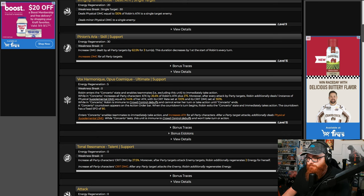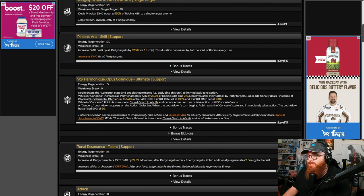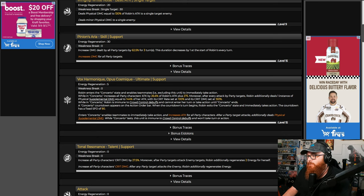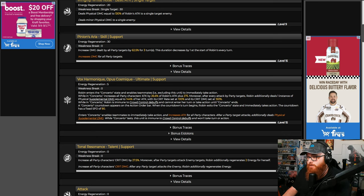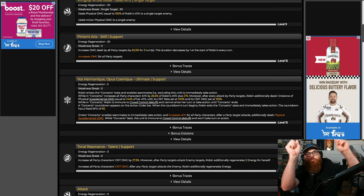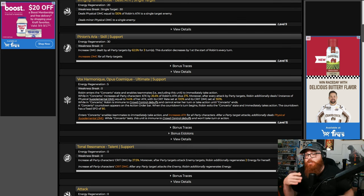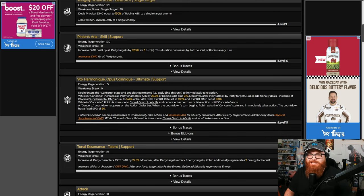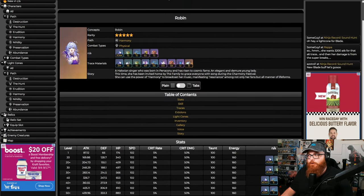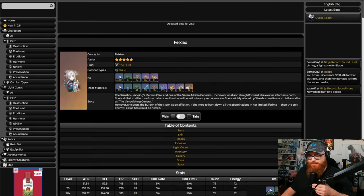Robin's Concerto enables teammates to immediately take action, so they get right up there in action. Increased attack for all party members. After the party member attacks, additionally deals Physical supplemental damage. When Concerto lasts, this unit is immune to crowd control debuffs and won't take turn or action. So Robin's taking off the field but she's like 'here, everybody just go.' That's why she partners so well with Hunt units or just any damage dealing unit in general. So she's going to be a really good partner for our next person, Feixiao.